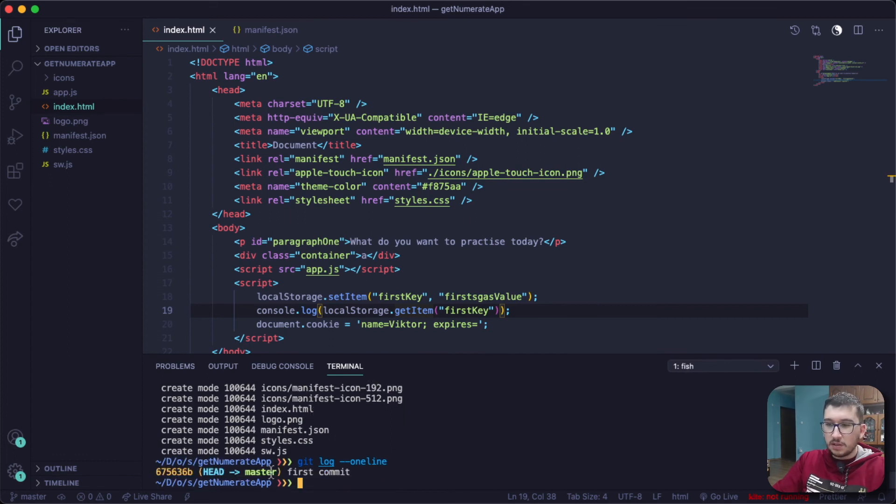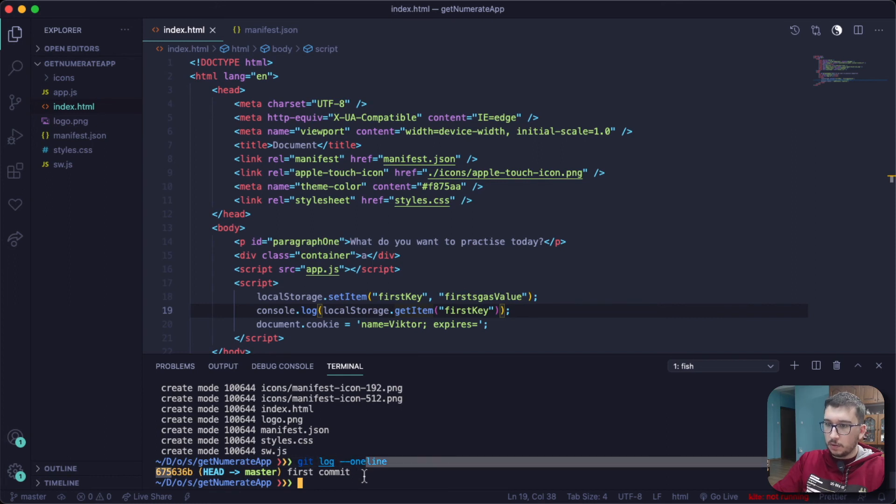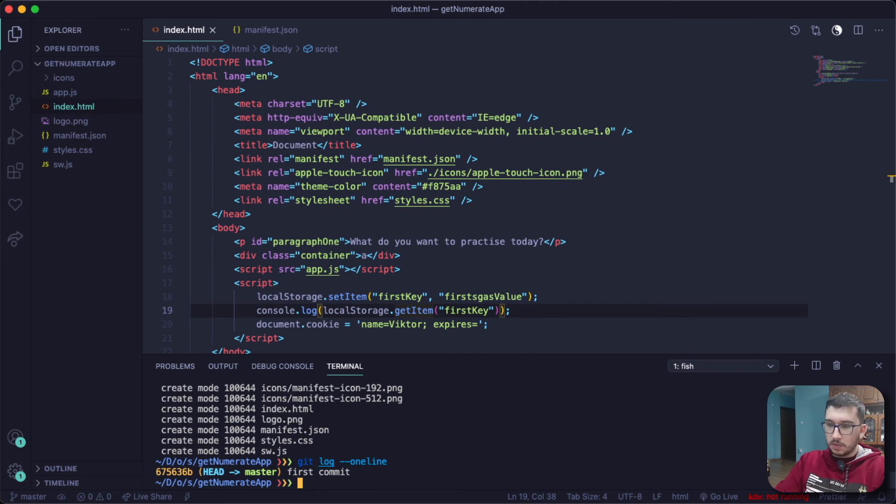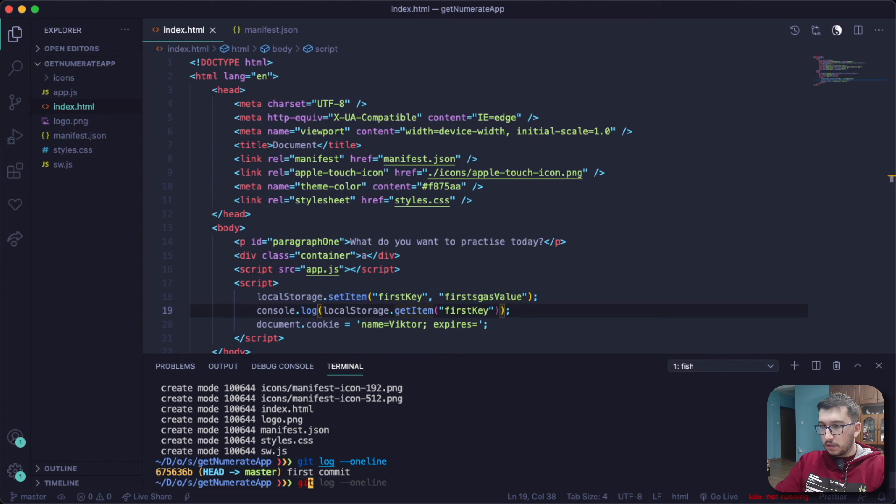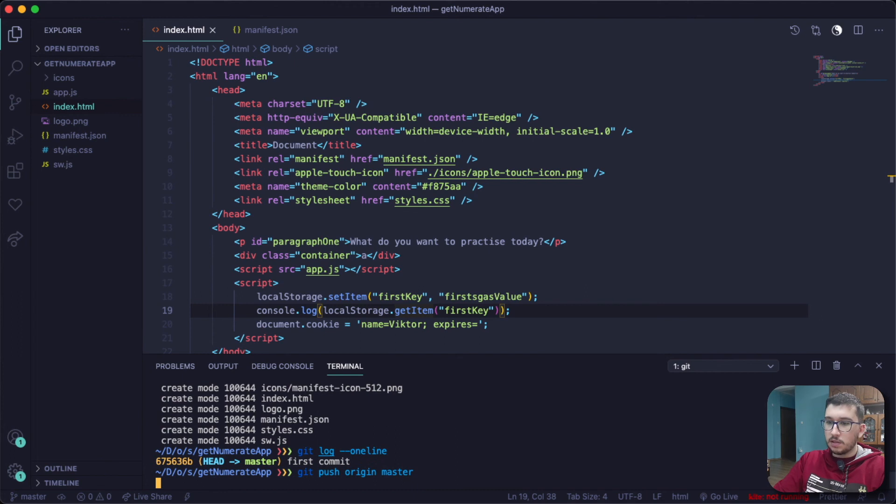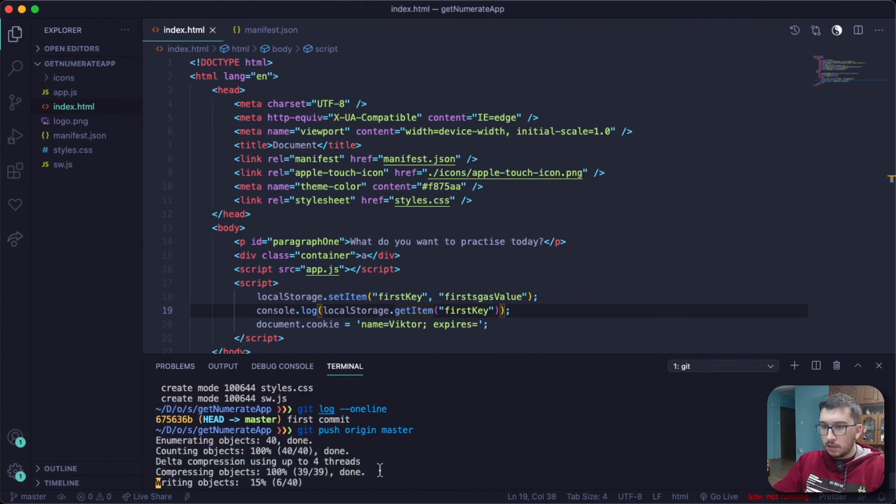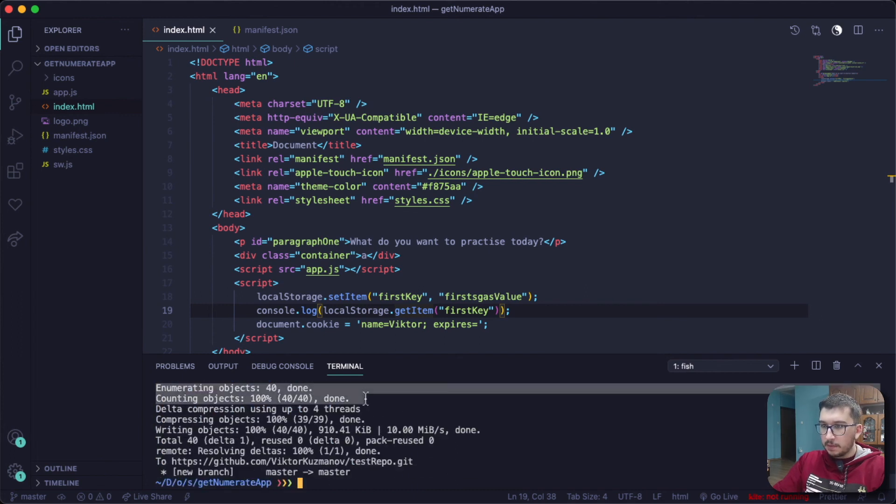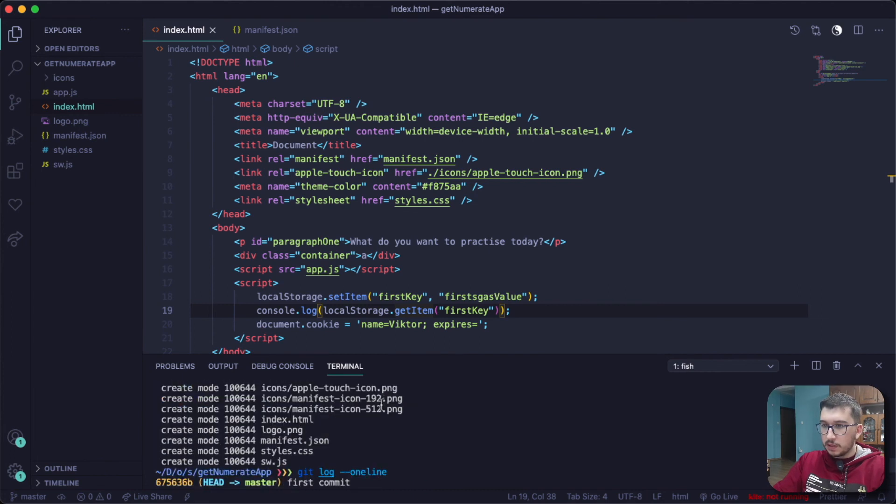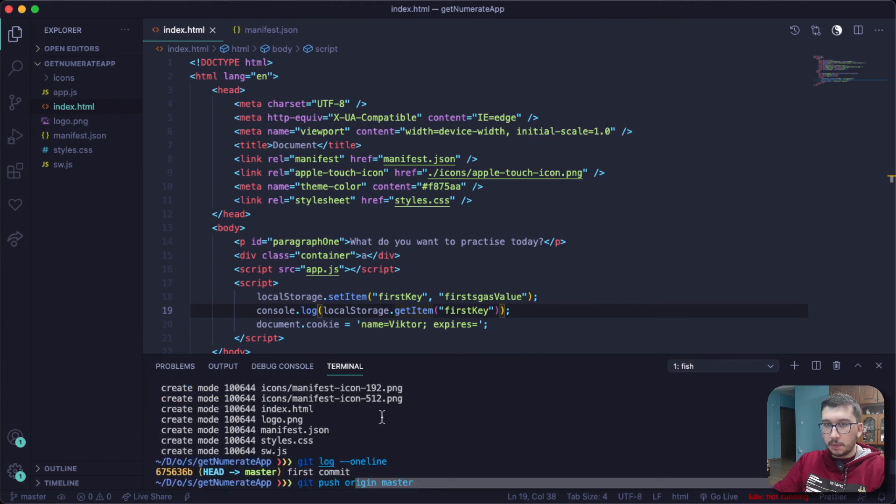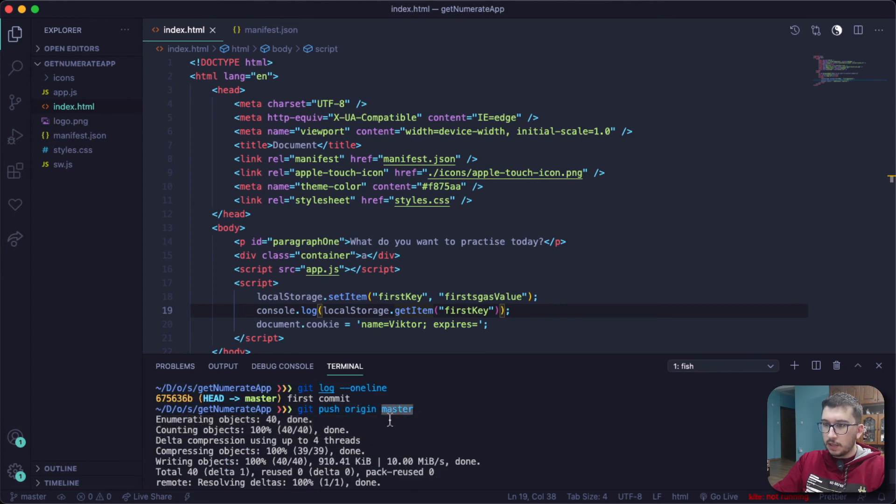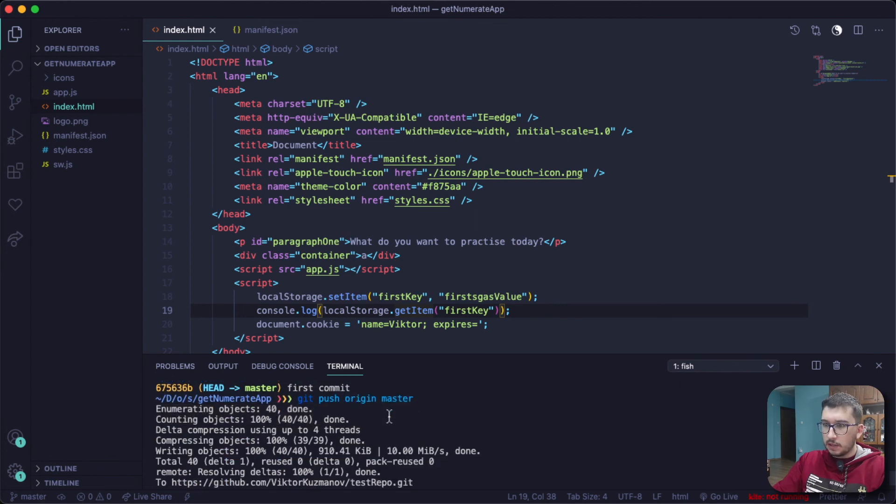Now I can push my local repository or this first commit to my remote repository by saying just git push origin master. I'm saying origin because that's the name of my repository, and the master is the branch of our remote repository.